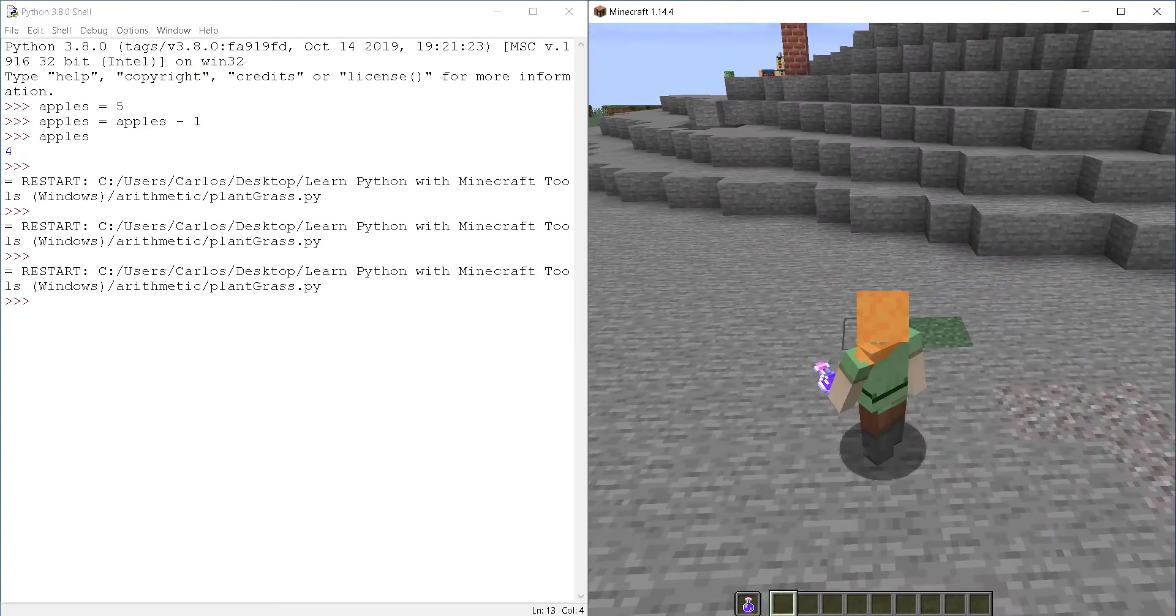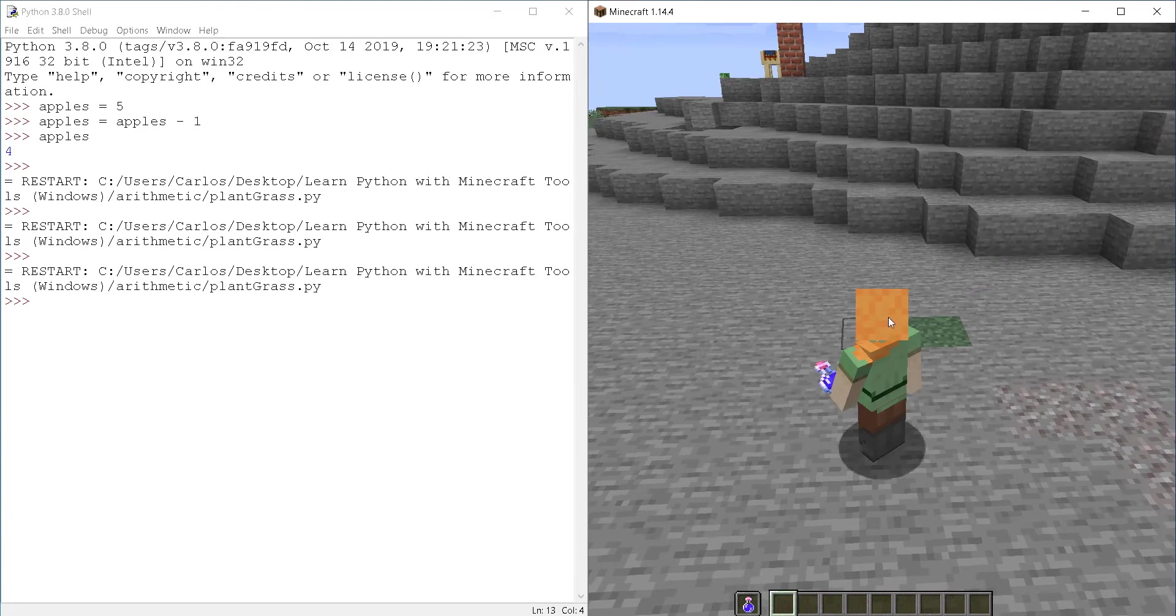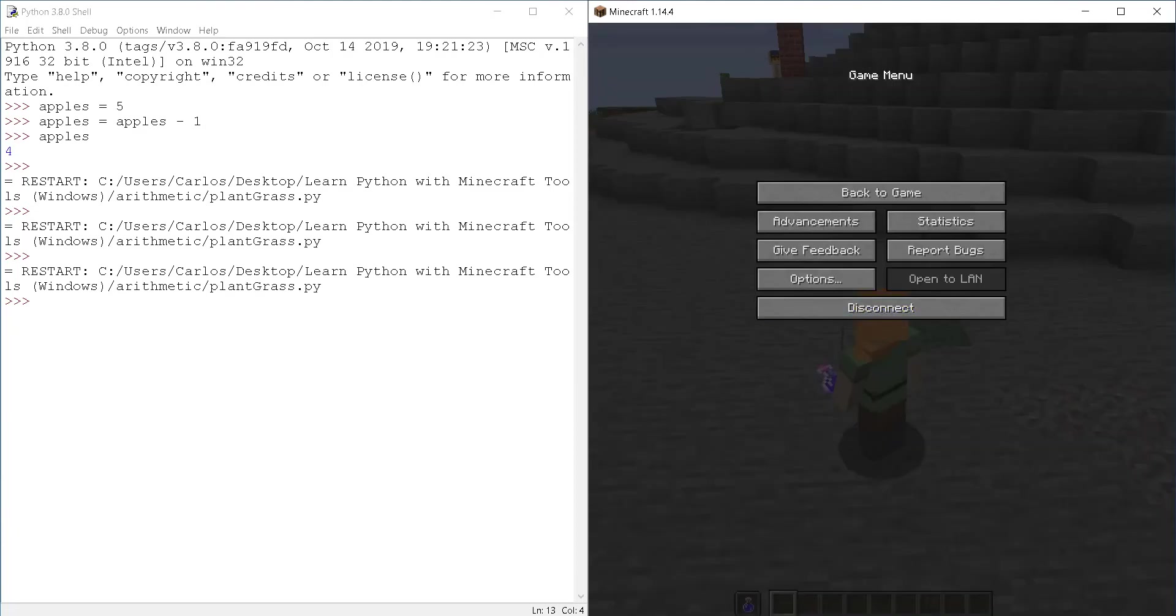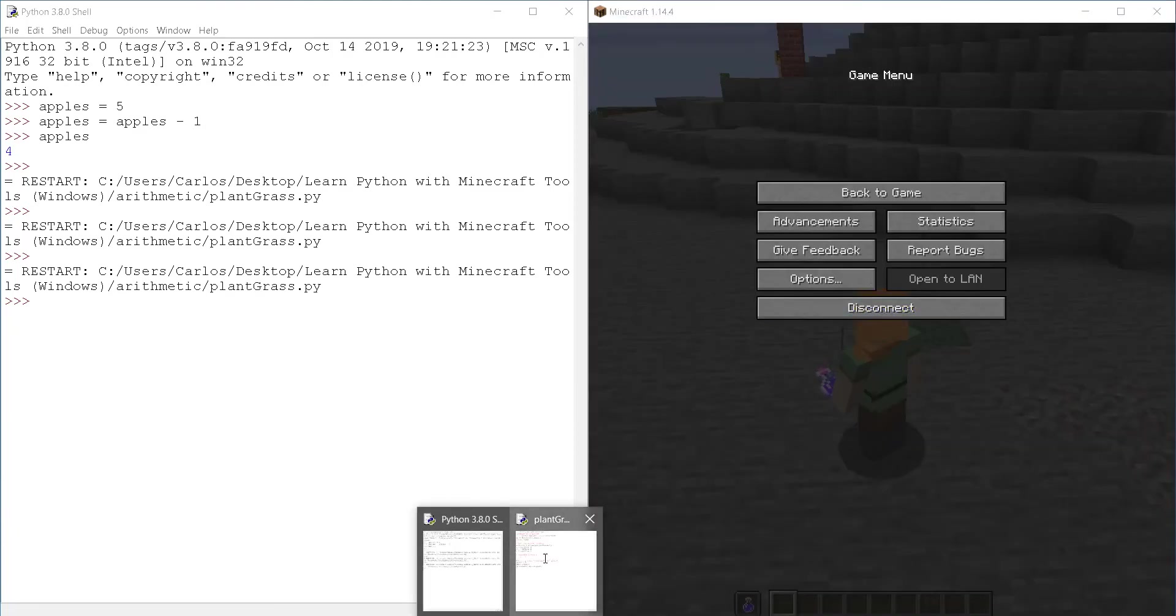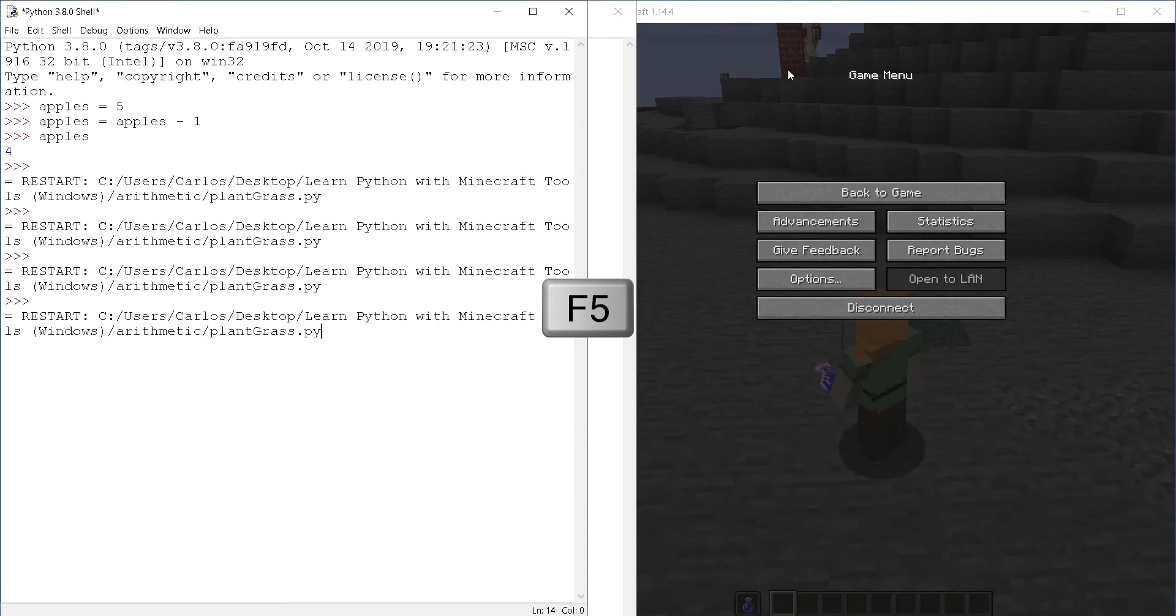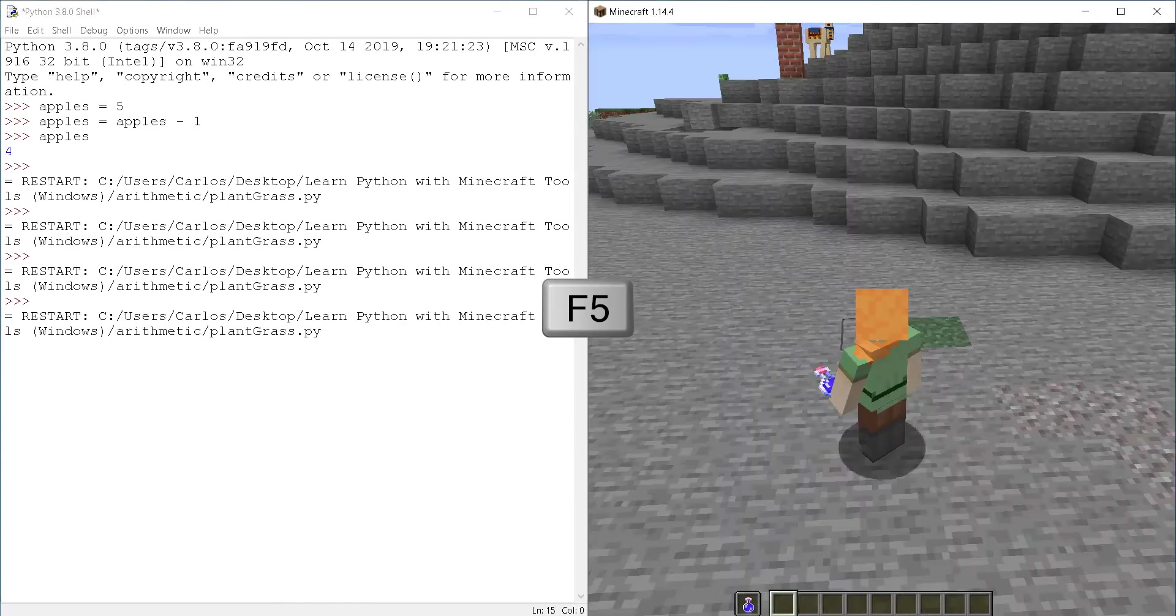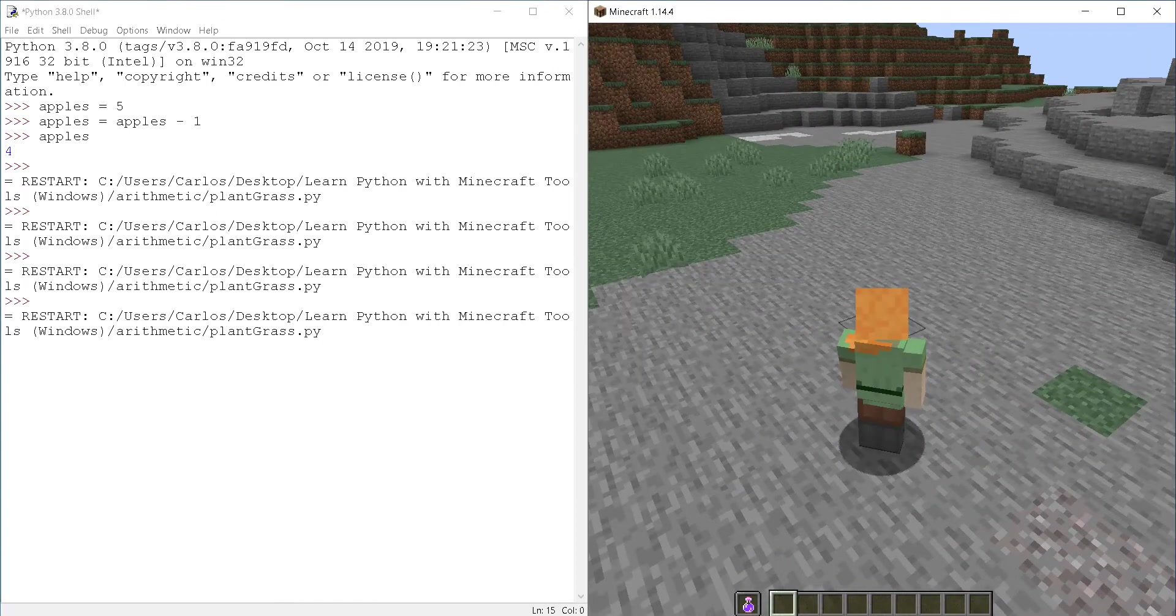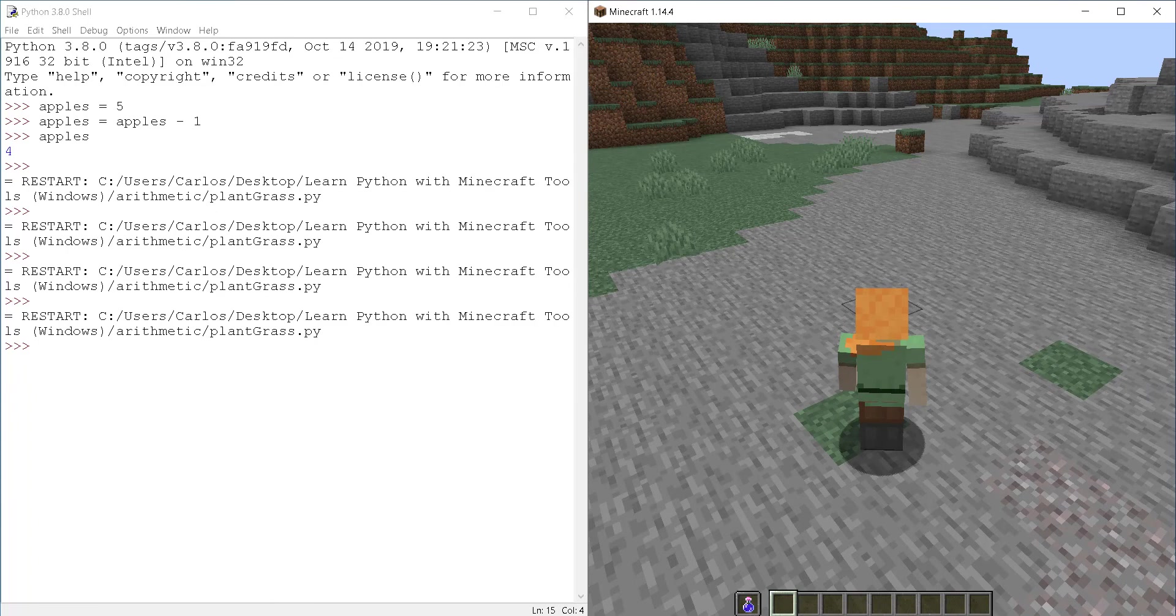And then back to the game and there is my grass. So I'm going to do this one more time. You go back to the script F five, back to the game and three seconds later, there is the grass. Nice.